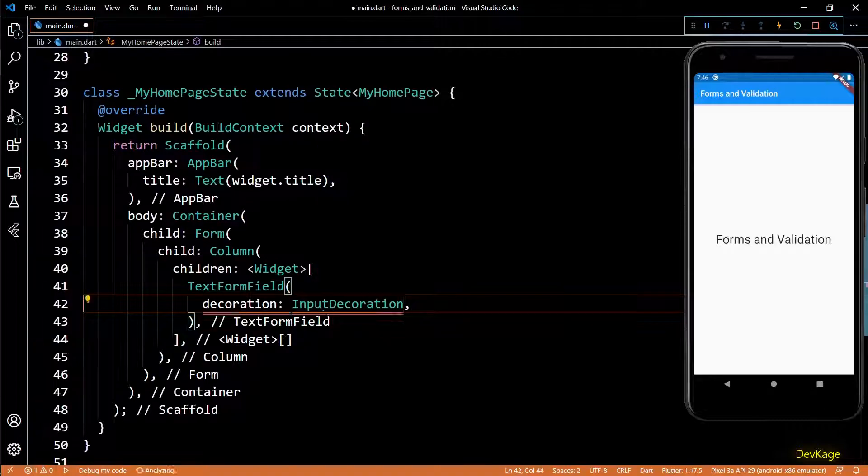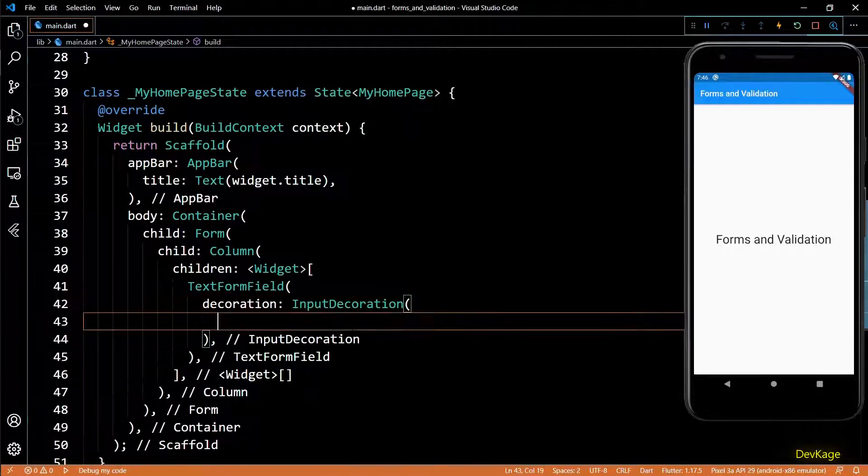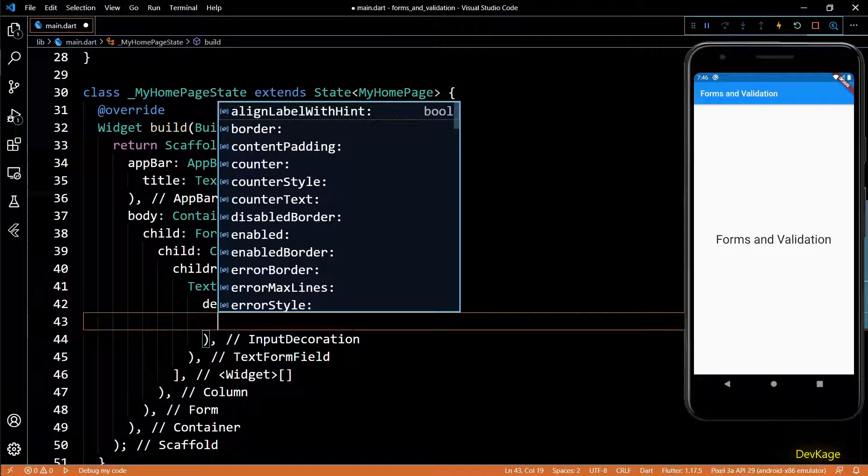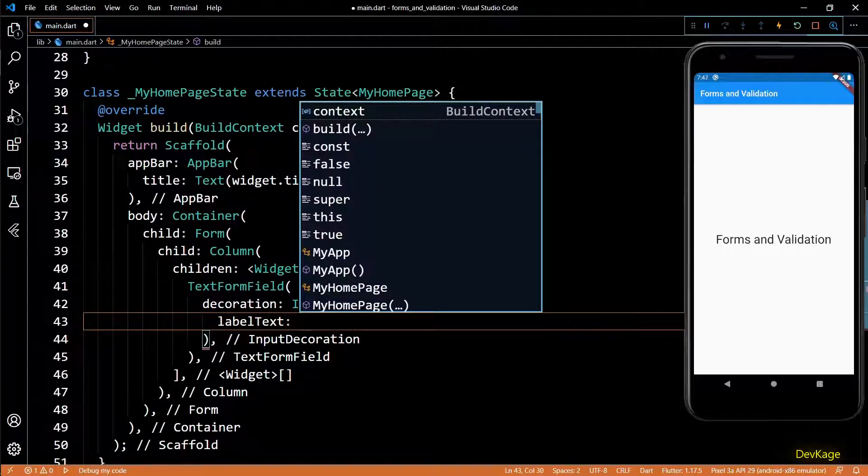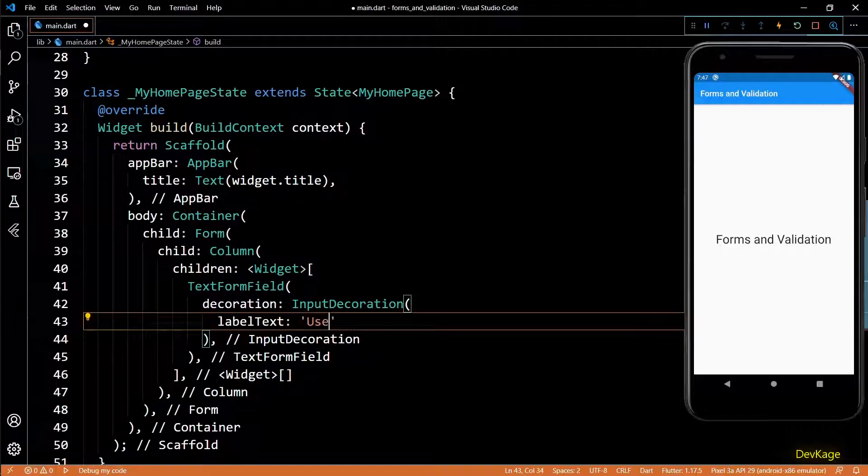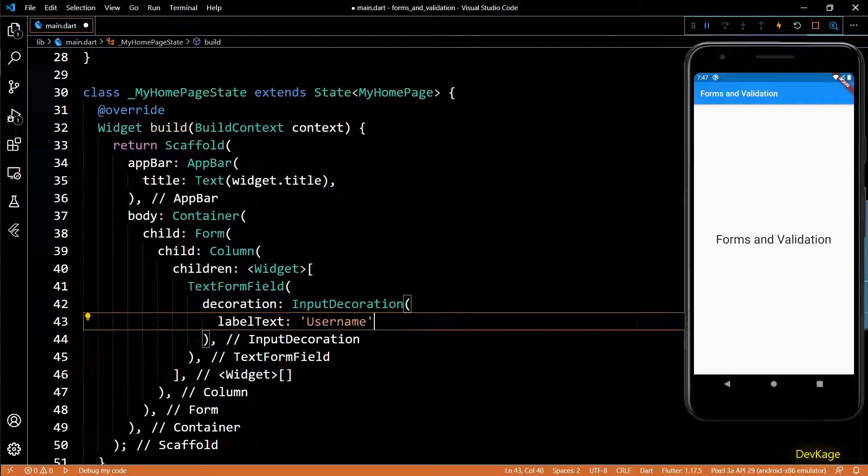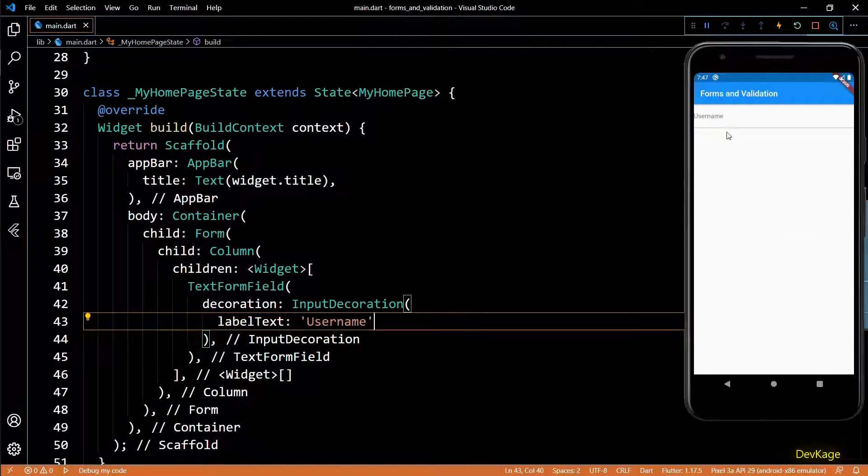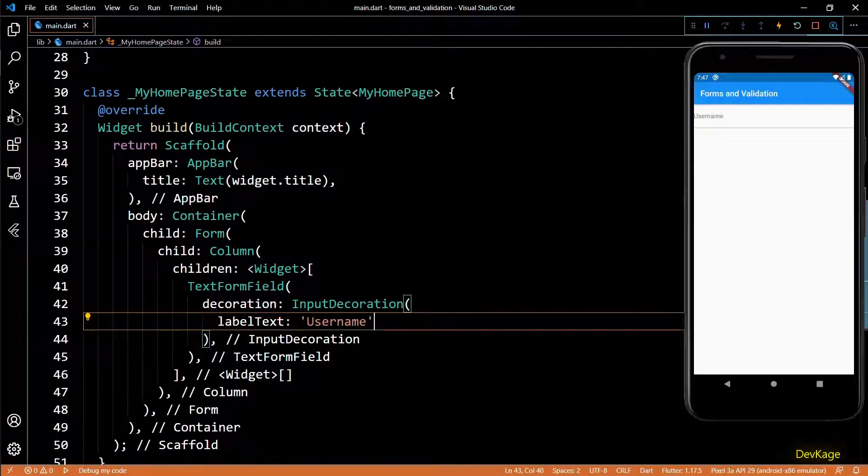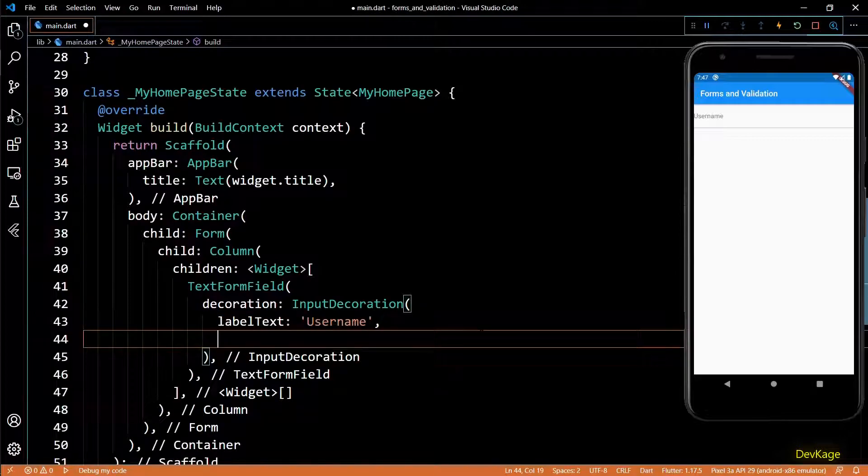I'll use this field to get username from user. To indicate that this field is for username, I'll set the decoration property of this widget as input decoration. Input decoration has many properties and one of them is label text. I'll set the label text as username. If I save this code you will see an input field in the app with label text as username.